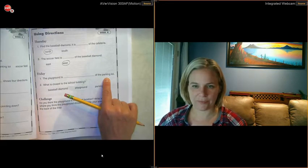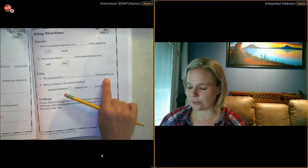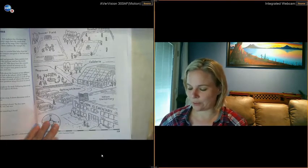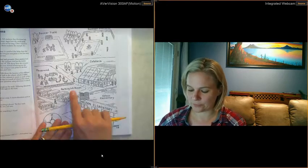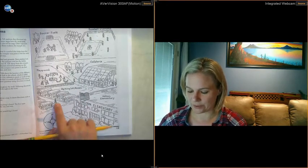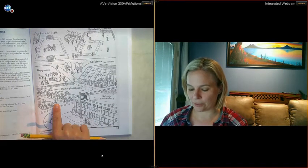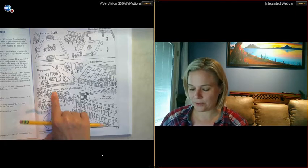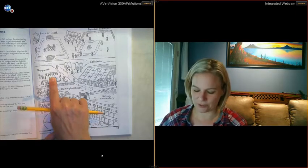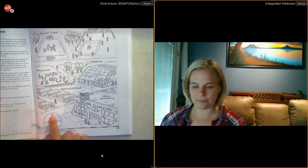The playground is blank of the parking lot. Okay, so if I'm standing in the parking lot and I'm asking somebody, how do I get to the playground? Which way are they going to tell me to go? I guess I'm here, this is me, and I want to go to the playground. I'm going to go up, which means I'm going to go north. N-O-R-T-H.